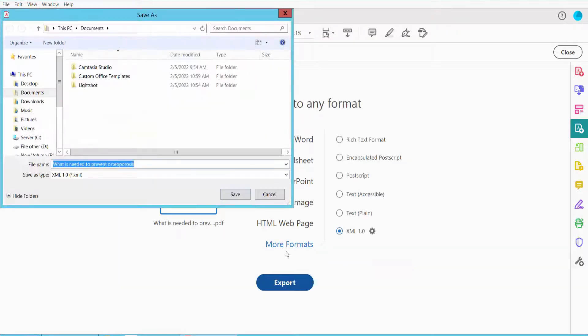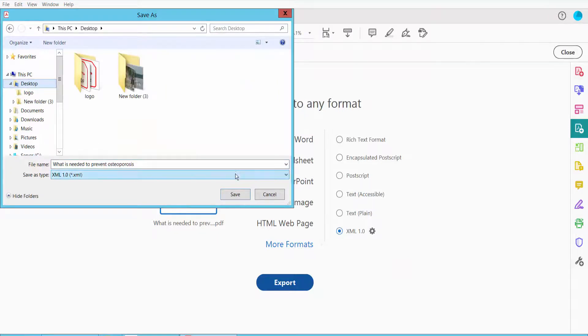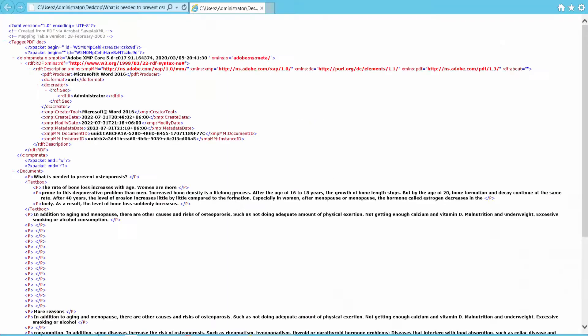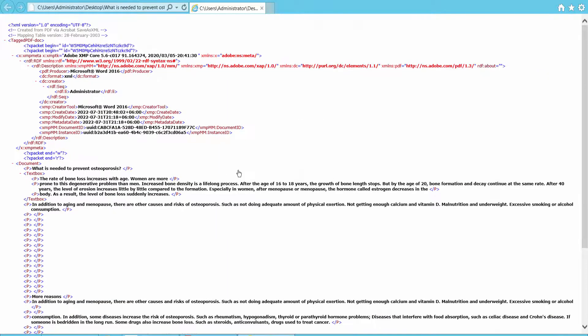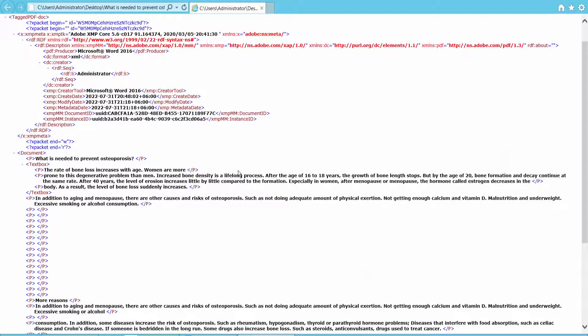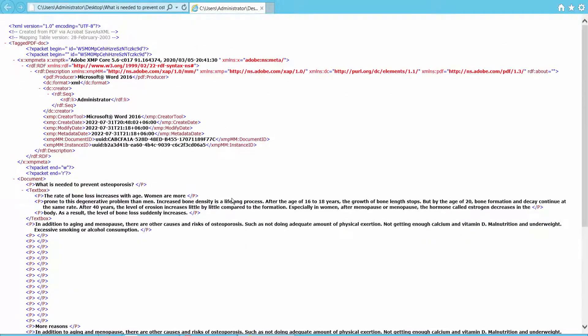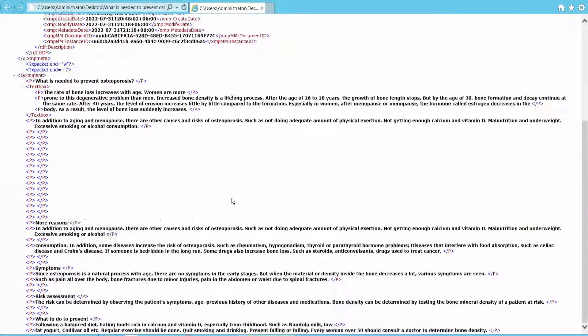The PDF to XML file has already been created.